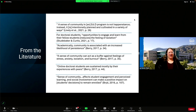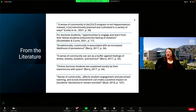Berry argues that academically, community is associated with an increased likelihood of persistence. If we have a community, if we have people going through the program with us, we are more likely to stay in the program. Life happens — things may require us to drop out for whatever reasons they might be. But if we have a community, the chances are lower of us just dropping out and drifting away.